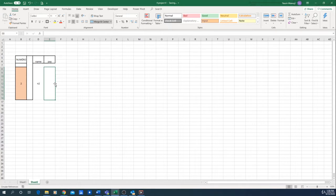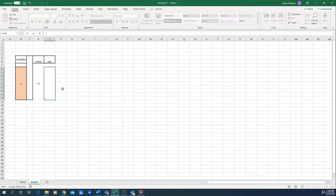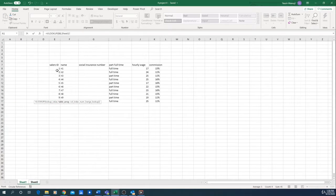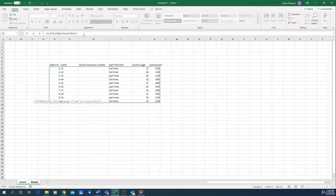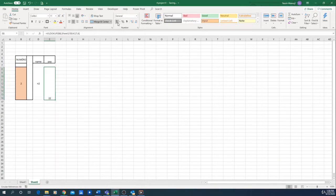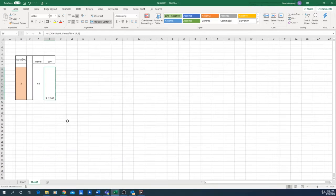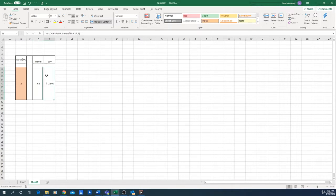Next, we want to calculate the pay of our employee — in this case, hourly pay. We do the exact same thing: a VLOOKUP looking up this value in our whole database. In this case we'll generate the sixth column. As you can see, we have the salary of our employee, which is $22 — employee number two, $22. Now we have the employee pay and the name of our employee.